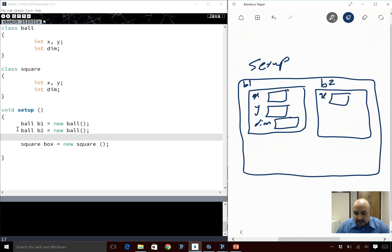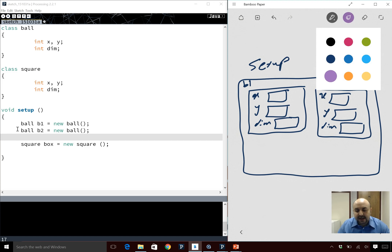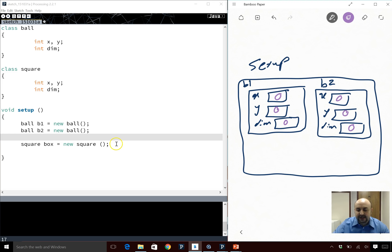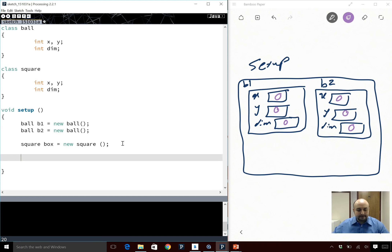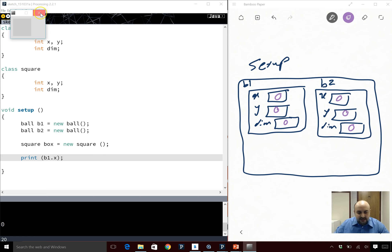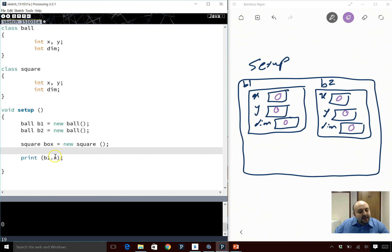Don't forget — when you construct an object, everything is initialized to zero. They do not contain garbage to begin with. You can test this: if I say println(b1.x), zero gets printed out. What happens if I say println(b1) — print the whole object? A really weird value appears, kind of like a memory address in hexadecimal, which is base 16. You don't get the content of b1 that way.